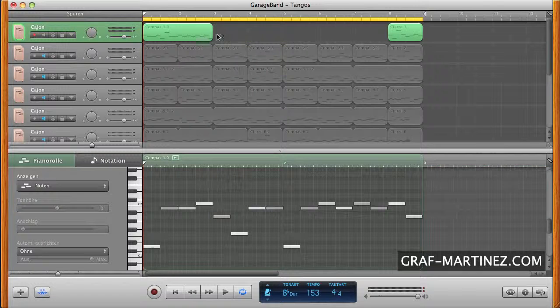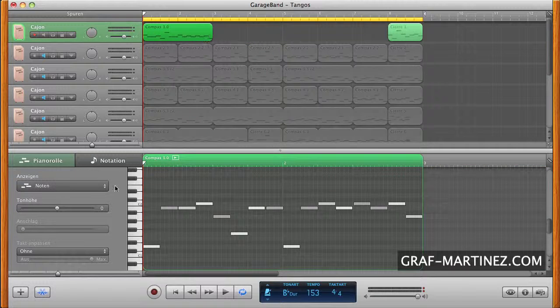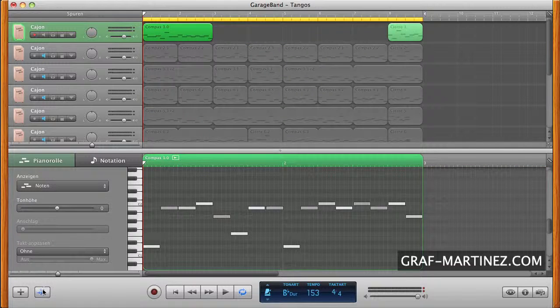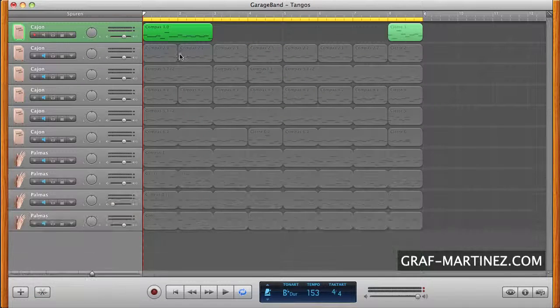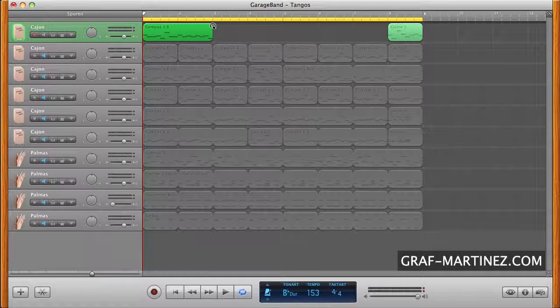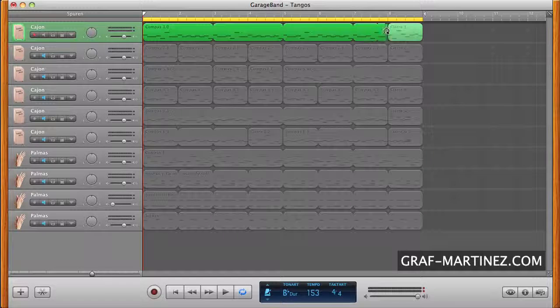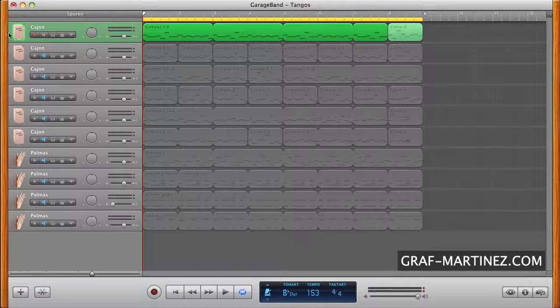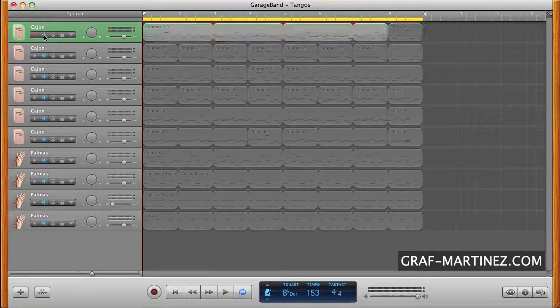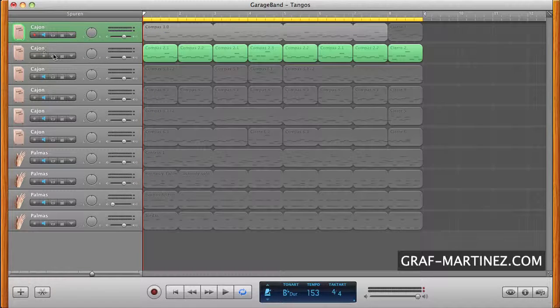Now we delete the edited region and close the editor. Now we go to track two.